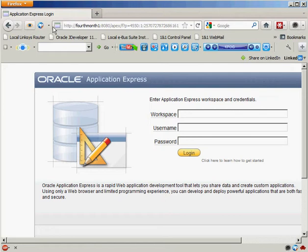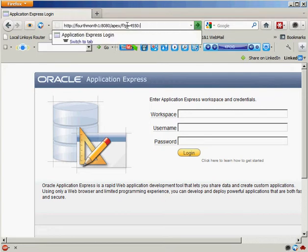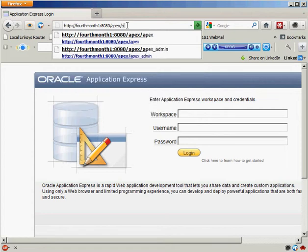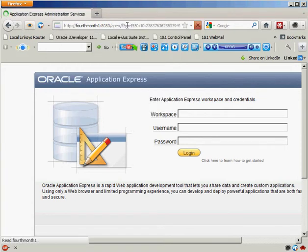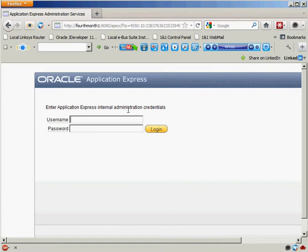If I wanted to log in as the administrator of my APEX environment, it's the same login, but at the end, instead of slash APEX, we want to put in APEX underscore admin. You can see the login screen is a little different there. It's asking us for Oracle Application Express internal administration credentials. This is obviously how you would get in and do administrative work in your Application Express environment.